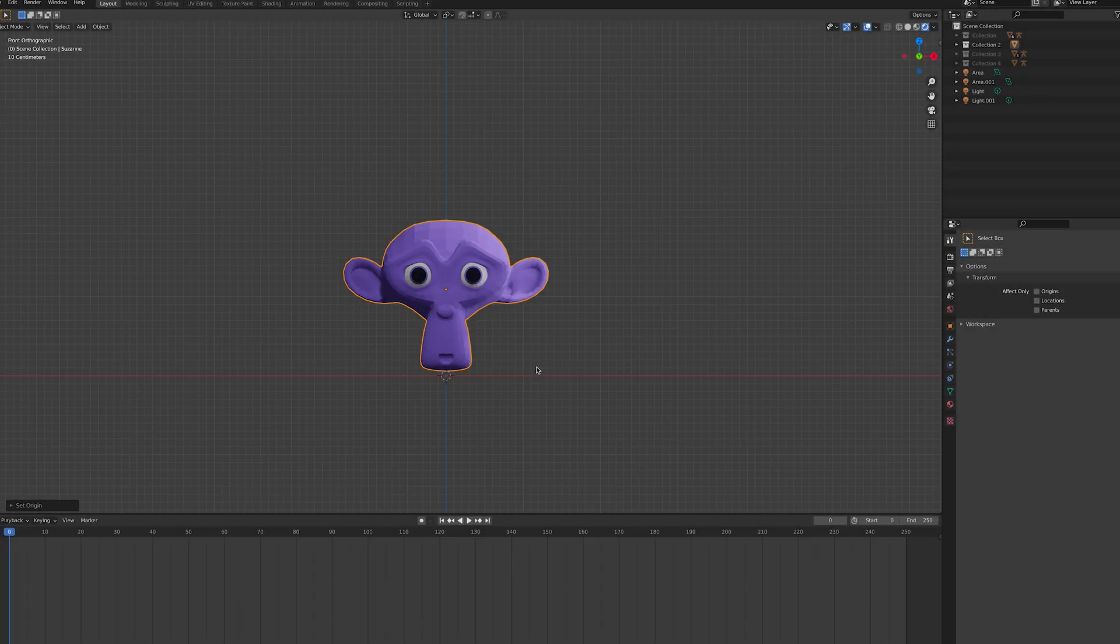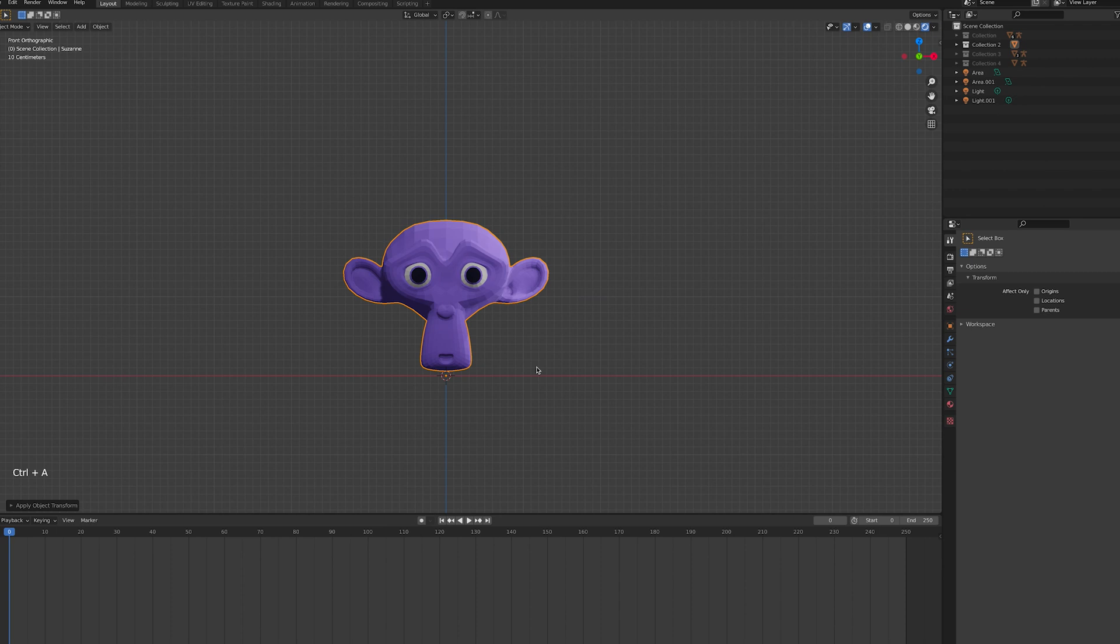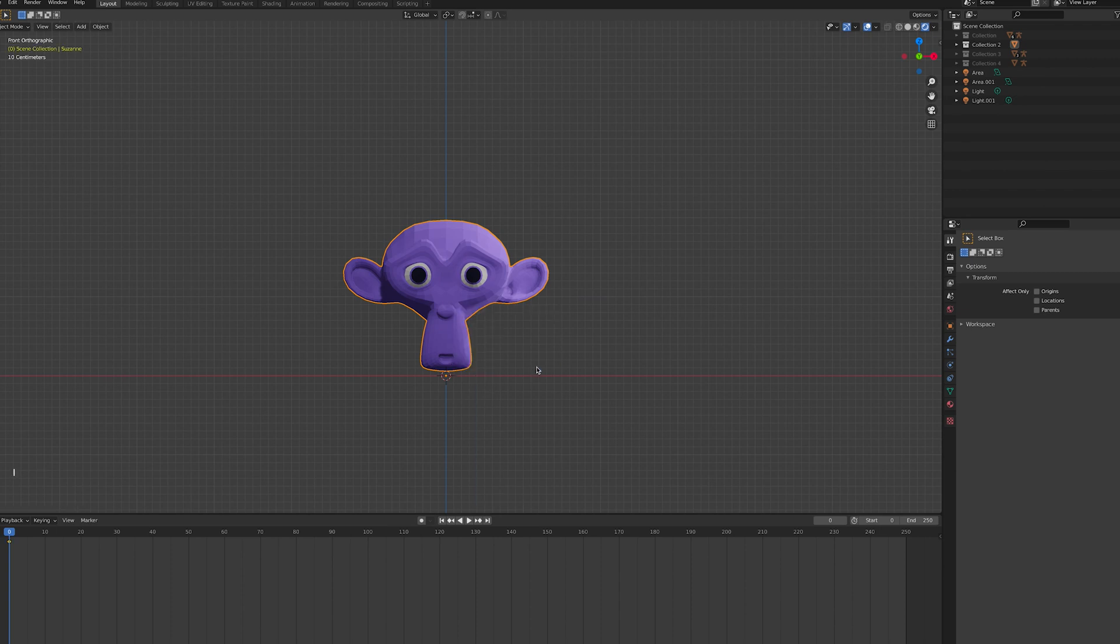Making a shape key animation isn't too complicated. In Blender, select the model that you want to animate, apply all transforms, and then insert a keyframe. This will be the model's starting point.